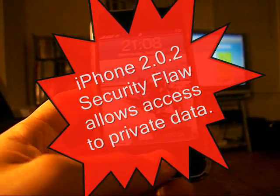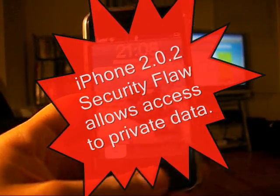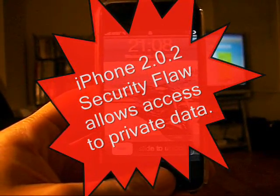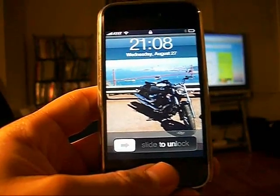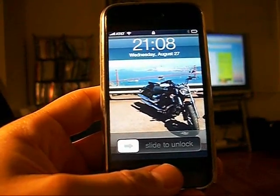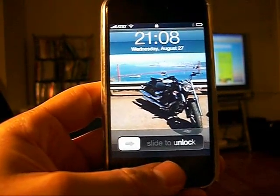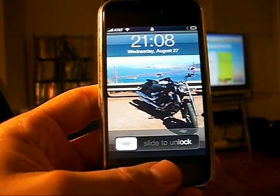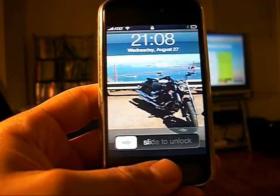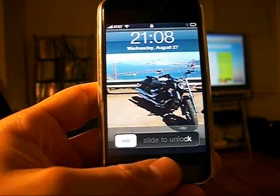Hi everybody, this is Kirk from San Francisco, California. I'm going to show you a bug today that will allow you to access most of the private data on any locked iPhone running the 2.0.2 software update.